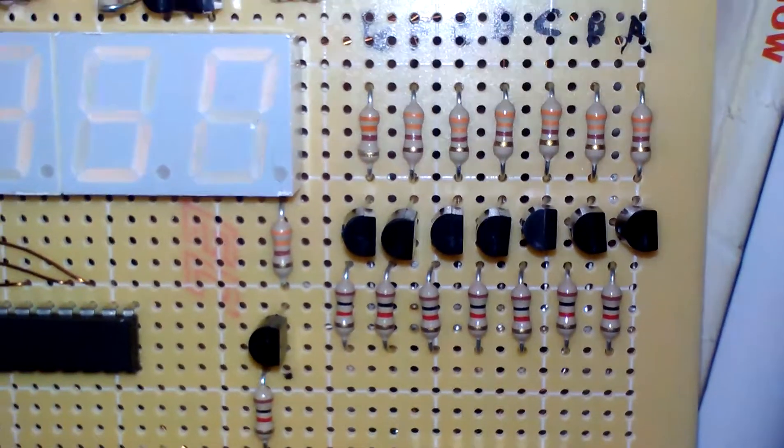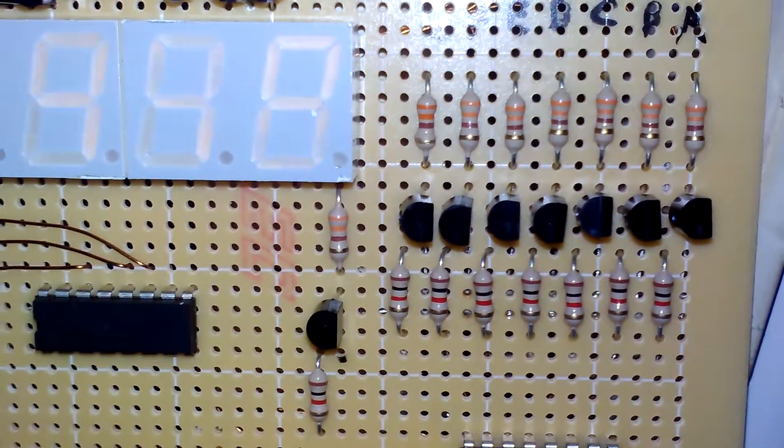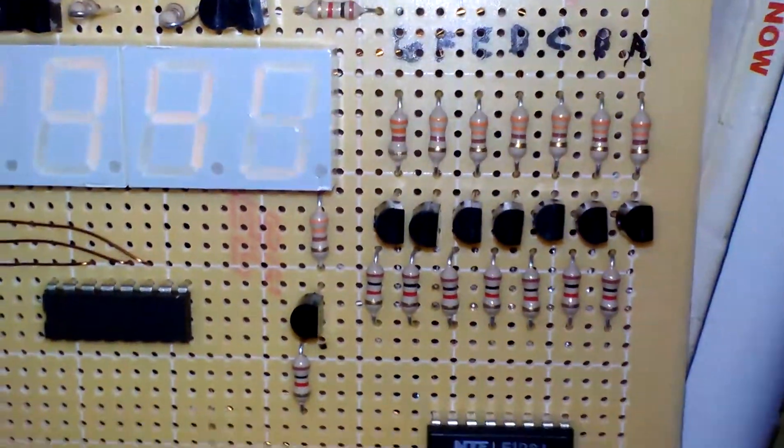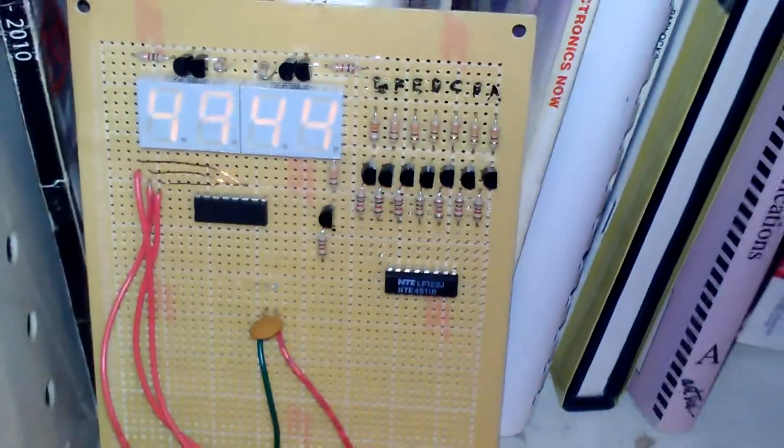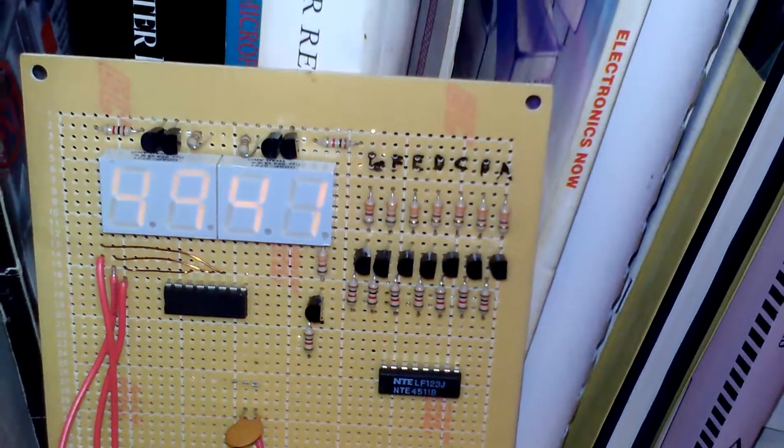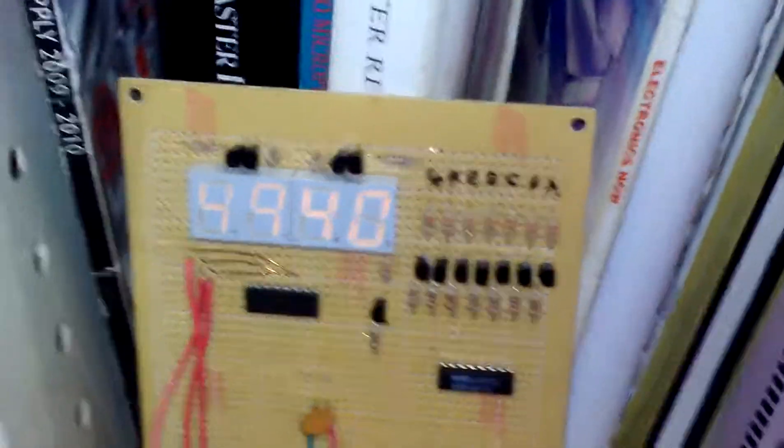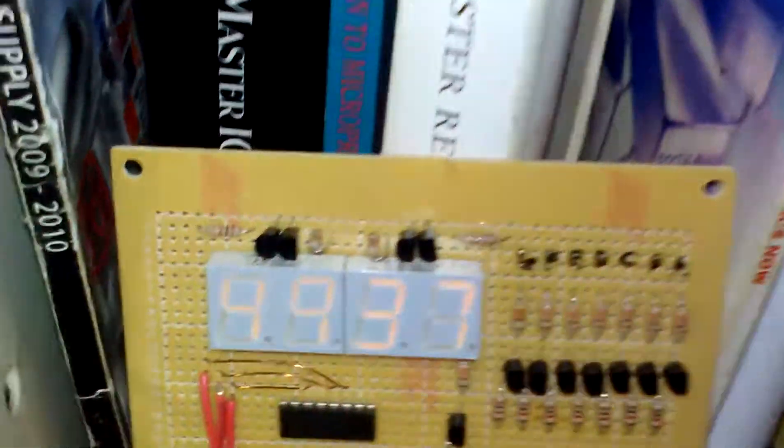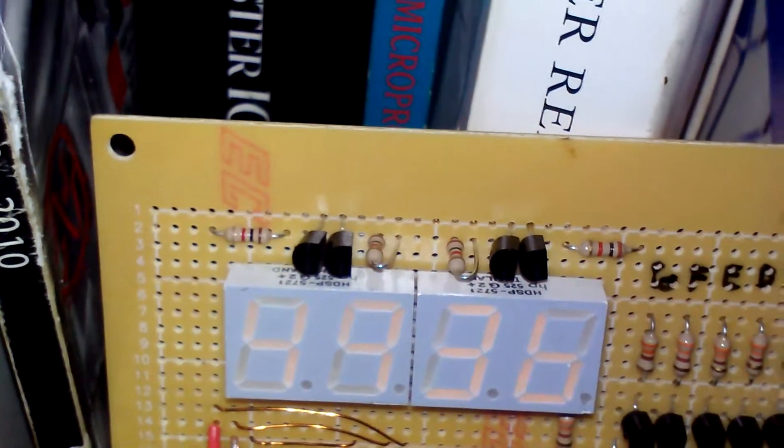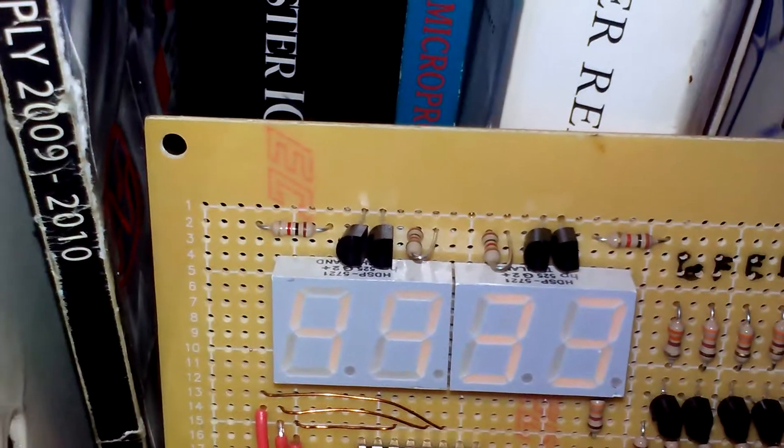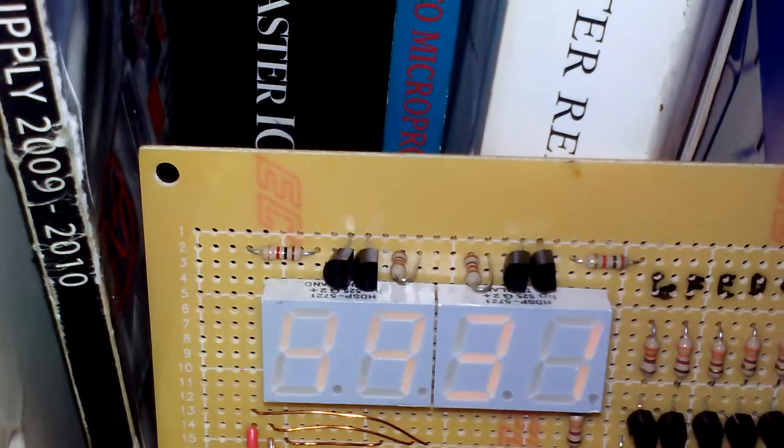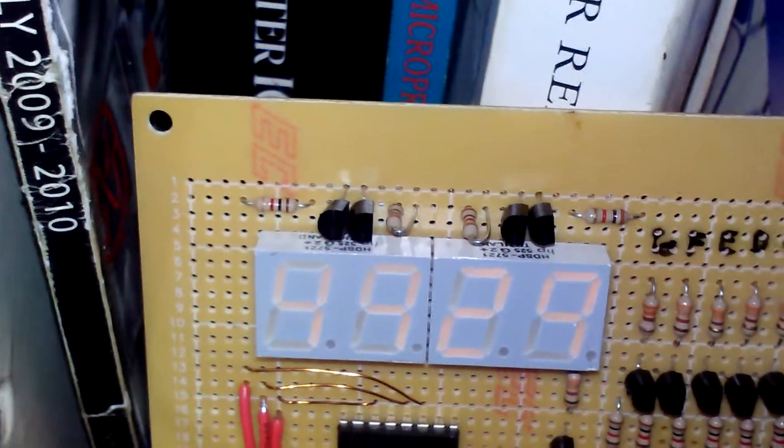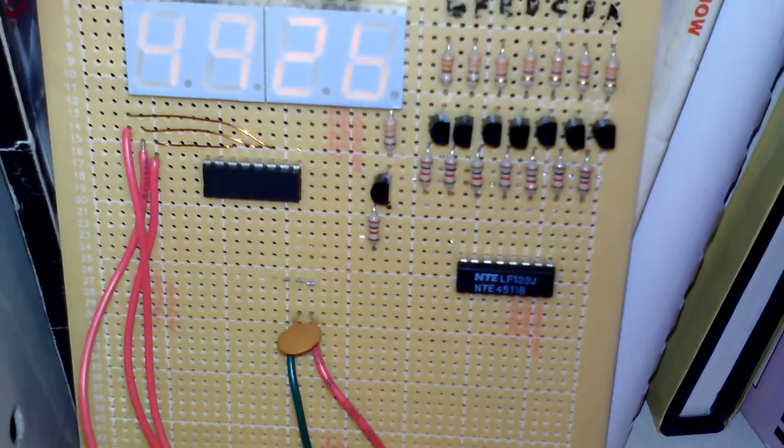I have eight different transistors on here to control the current, with current limiting resistors to the base of the transistors and going to the collectors. And on top I have the anode transistors, which supplies positive voltage to each one of those segments on here.